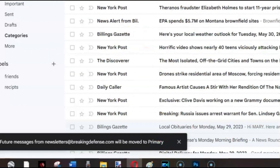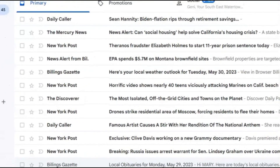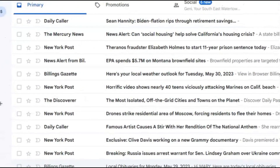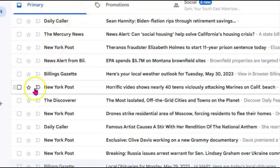I suppose I could do that also with advertisements that end up in my primary box — ones I don't want to read every day, that I have no use for — and I could drag those over too.